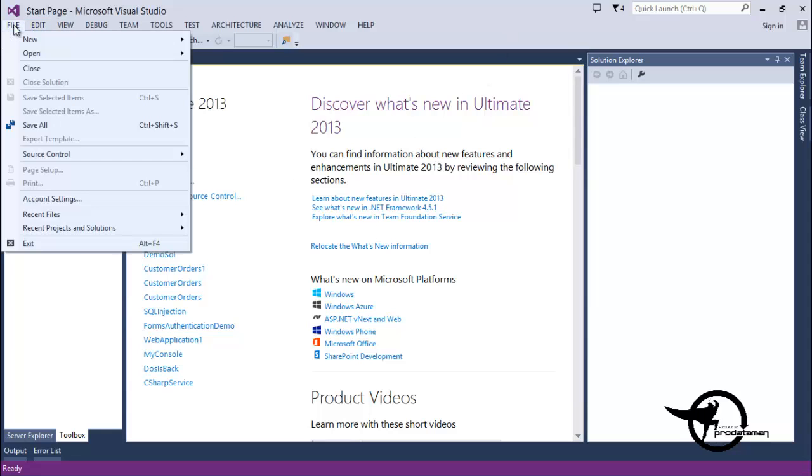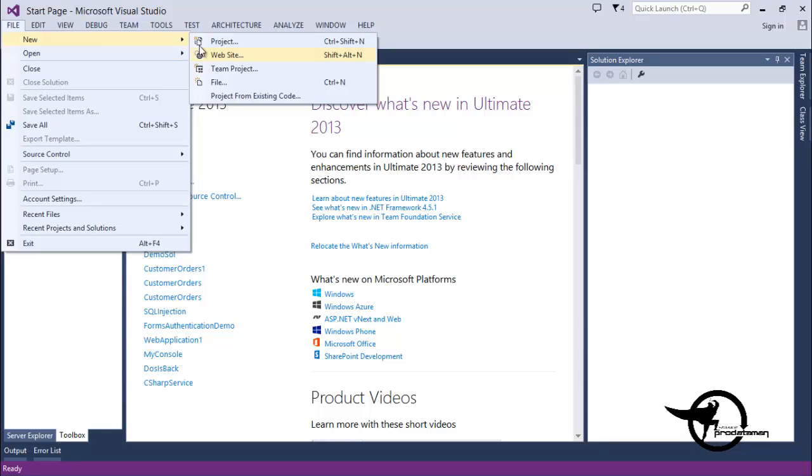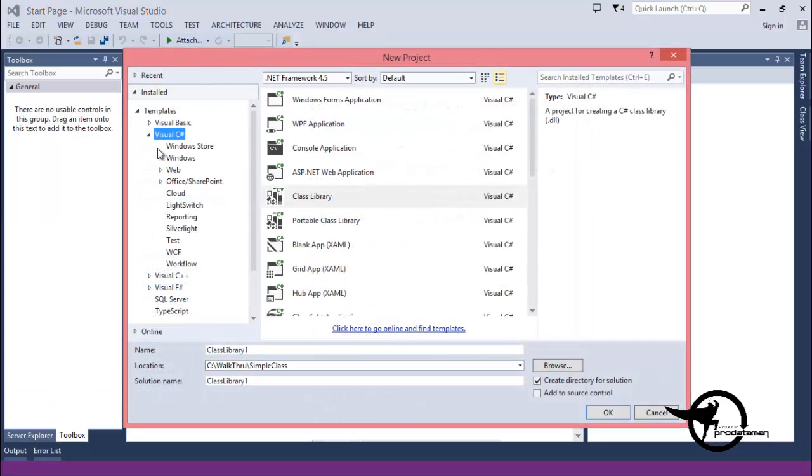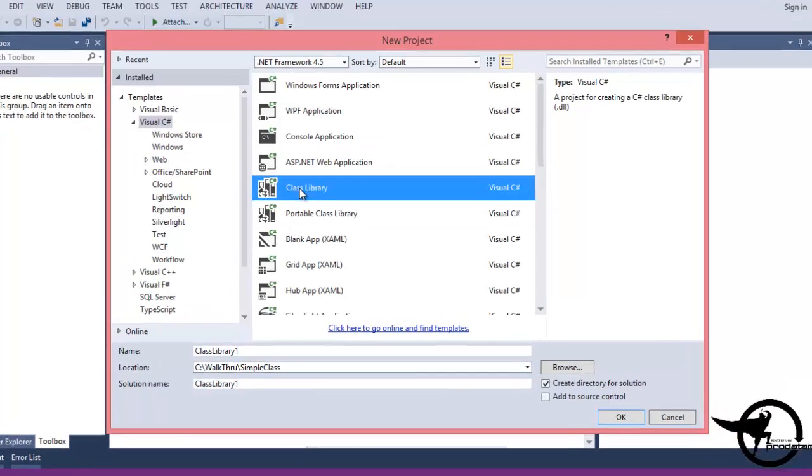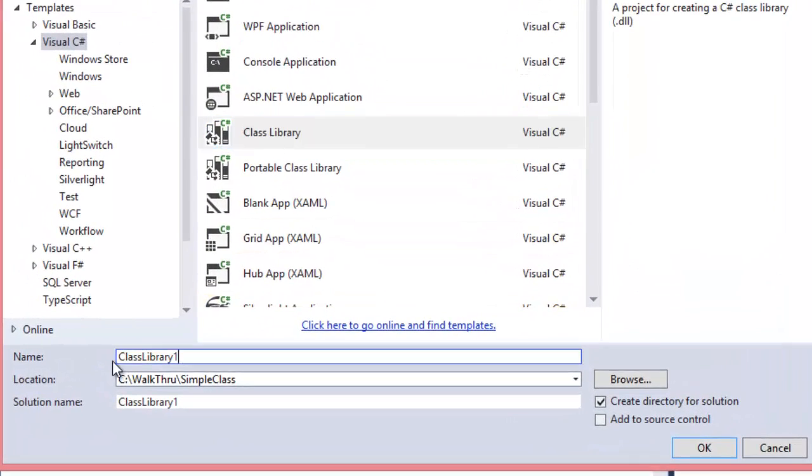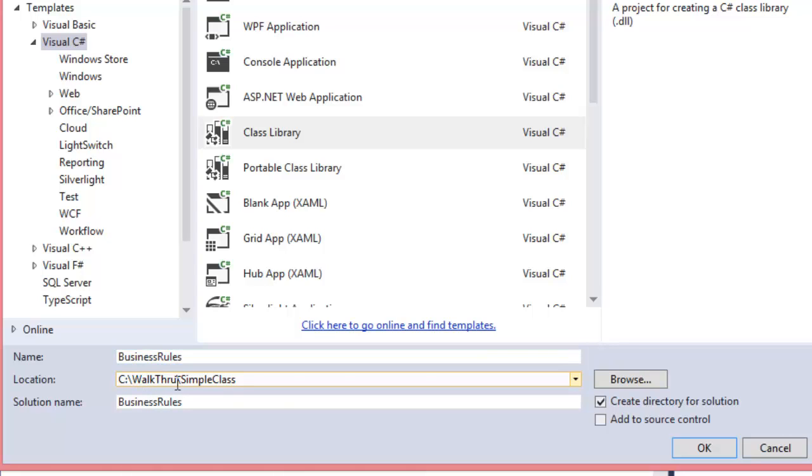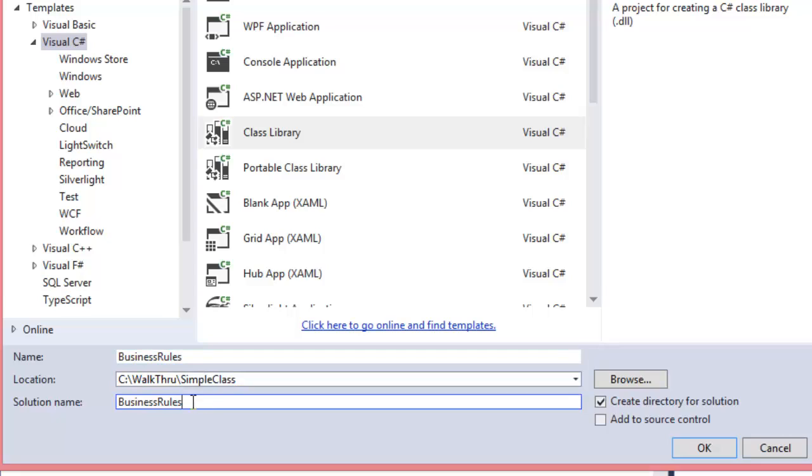In Visual Studio 2013, we're going to create a new project. Under Visual C Sharp here, we'll choose the Class Library, and we'll name our project Business Rules. We'll put it in the C backslash simple class folder, and we'll call the solution customer orders.